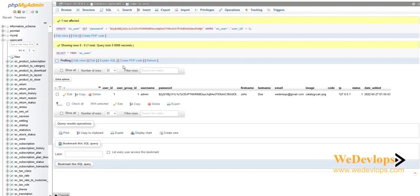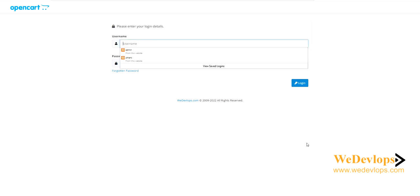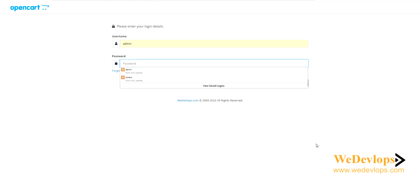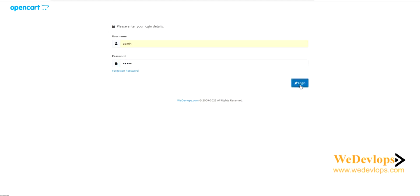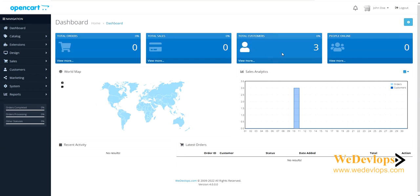Now let's test it. Go back to the admin login, enter username 'admin' and password '12345', then hit 'Login'. There you go — you have now recovered your OpenCart administrator account.